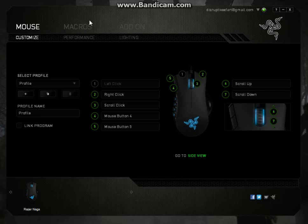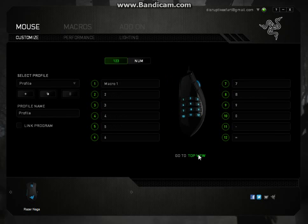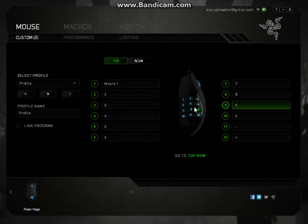But basically, right now I'm going to program my Razer Naga mouse so when I press 2 on the side of my mouse, it's going to type in hello.